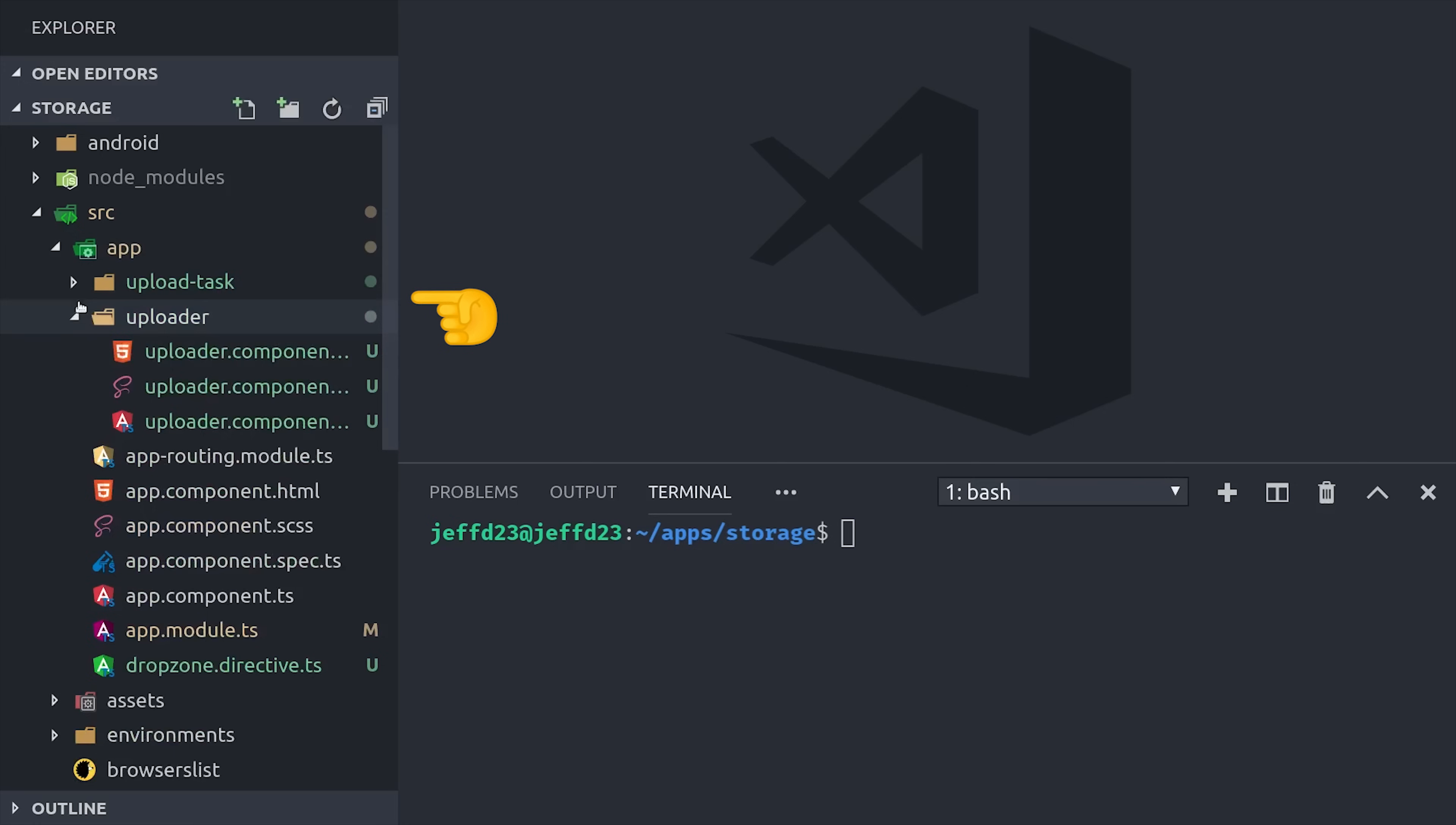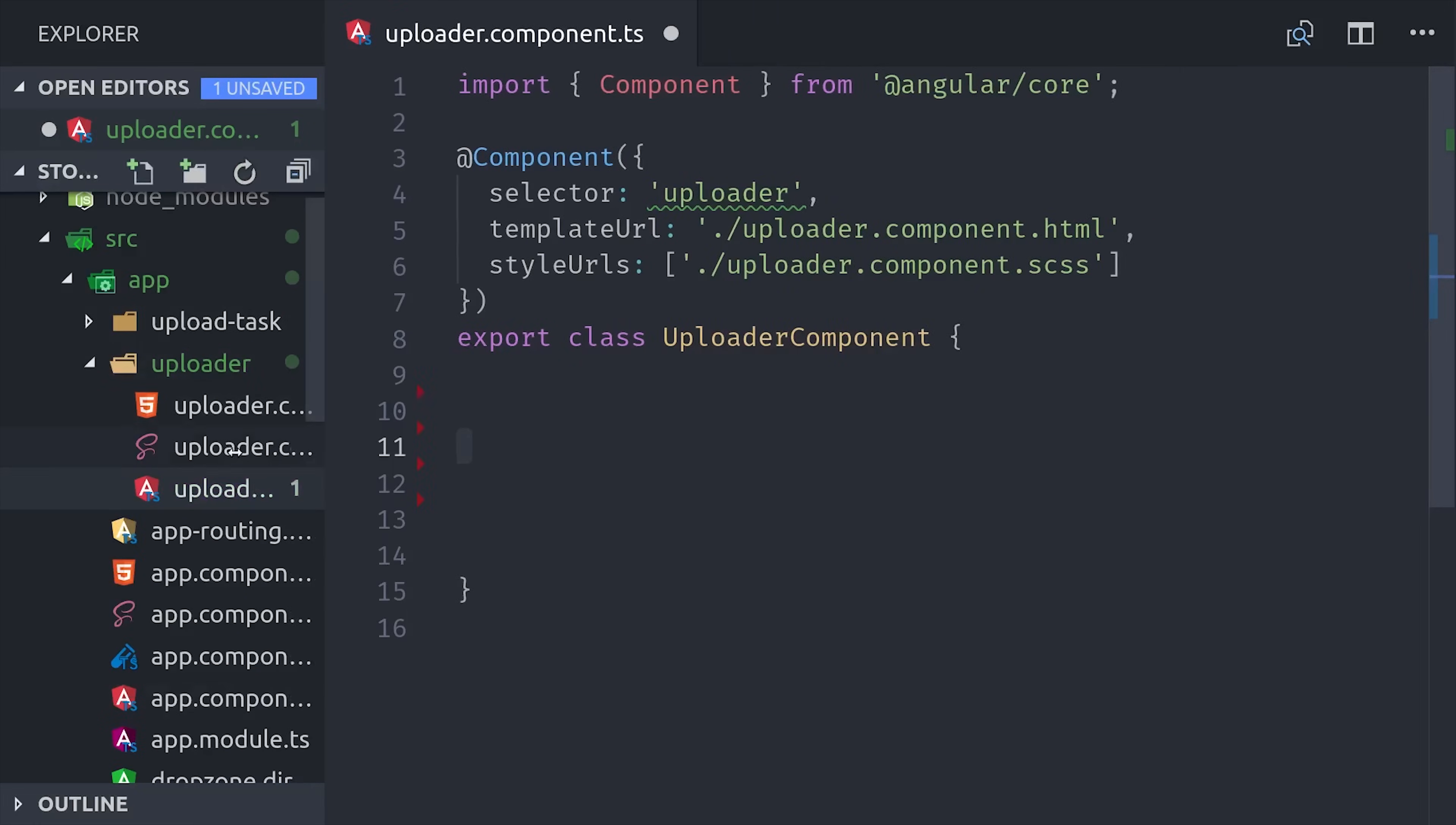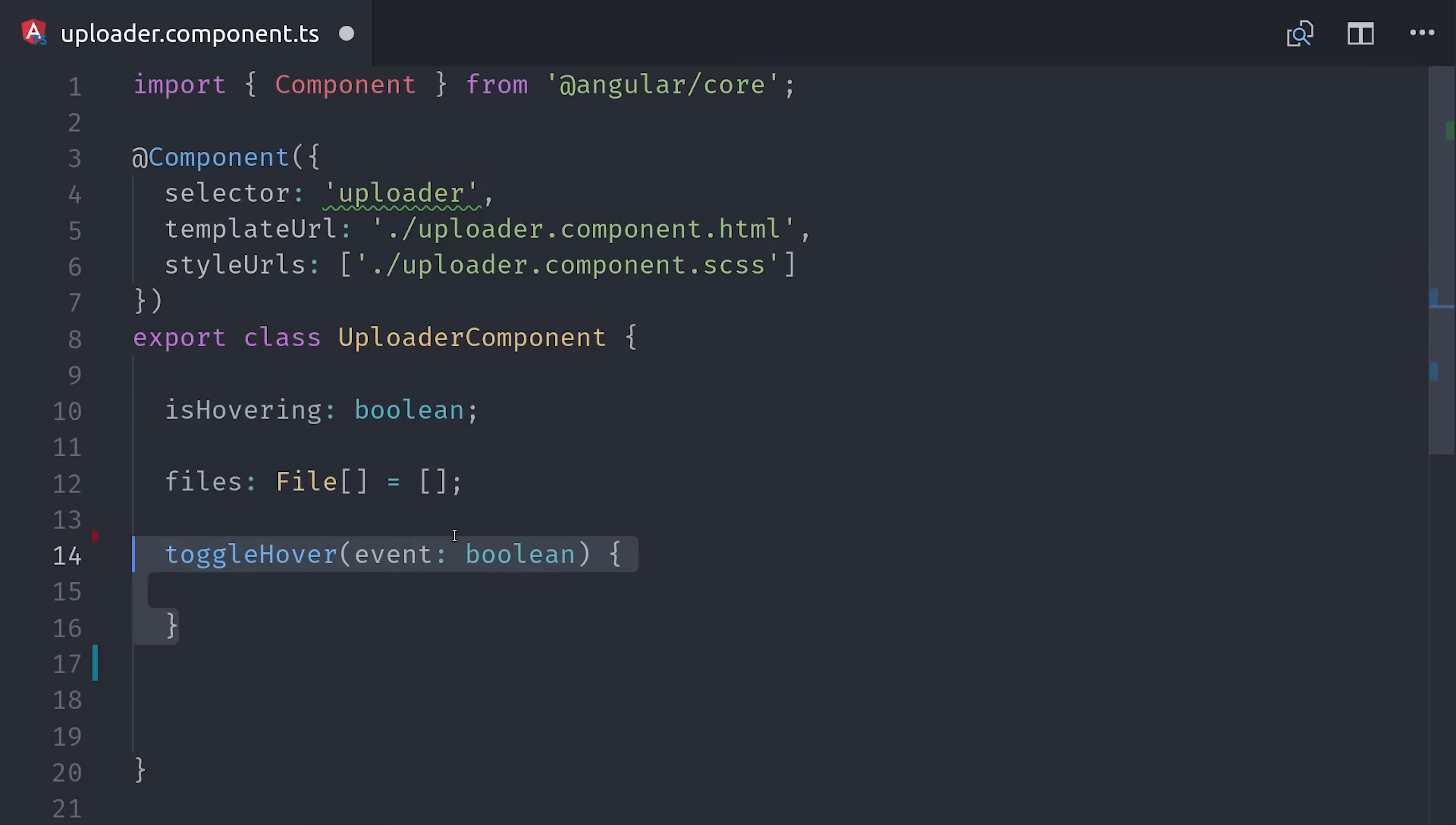Let's start with the logic for the parent component. It's going to have a property isHovering, which we can use to toggle the border on the drop zone. And it also has an array of files. First we'll define this toggleHover event handler, which will flip that property from true to false.